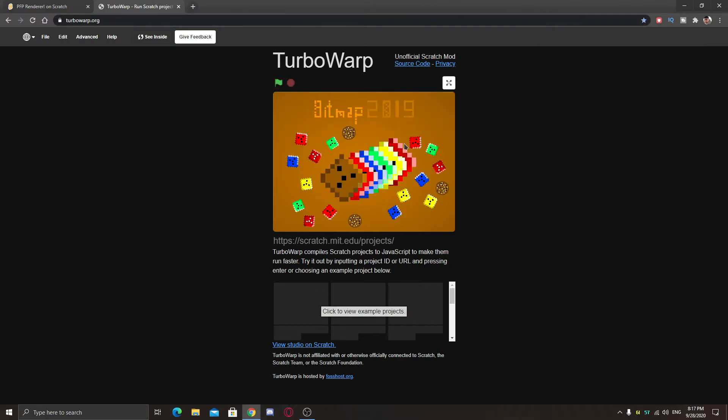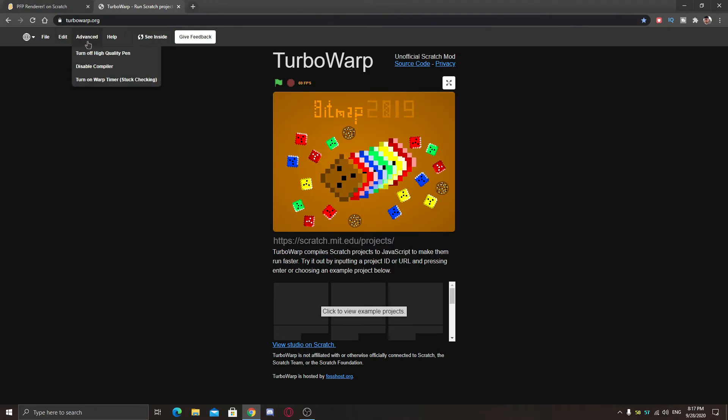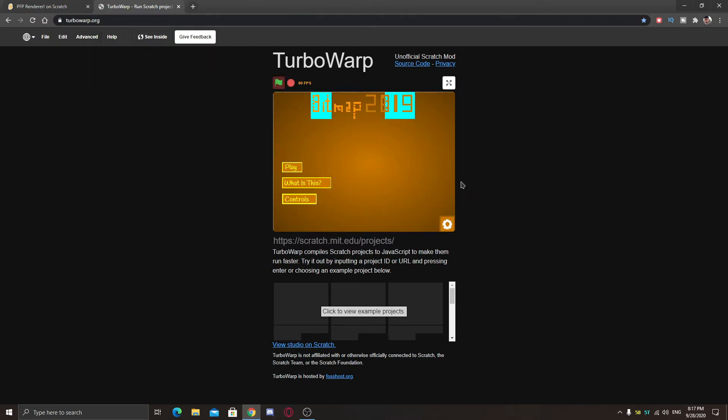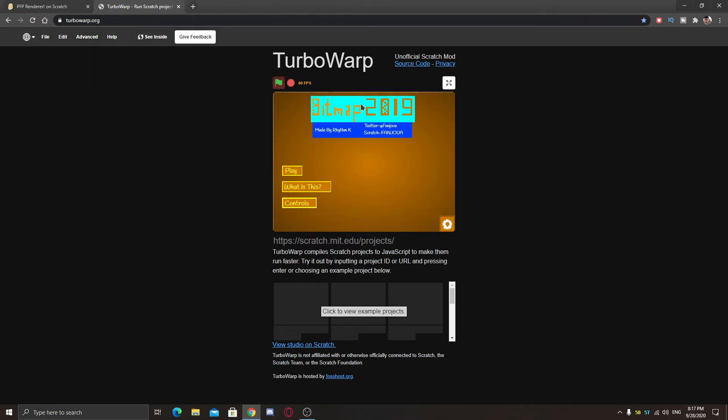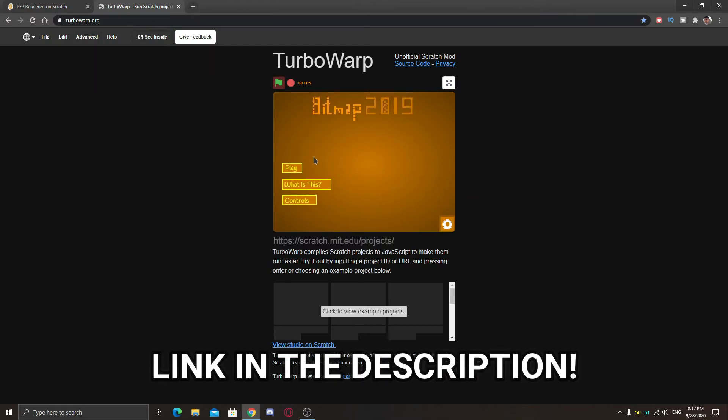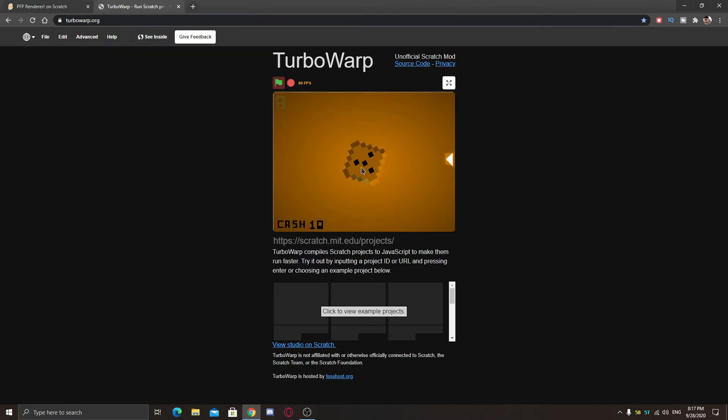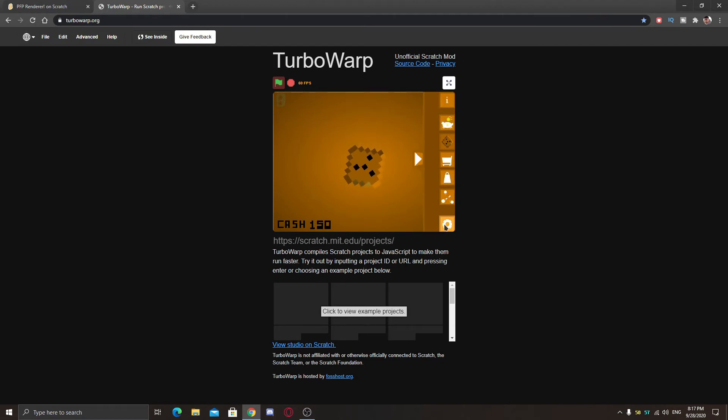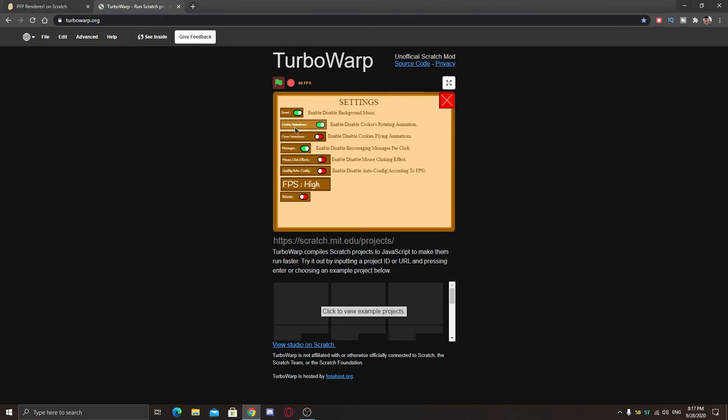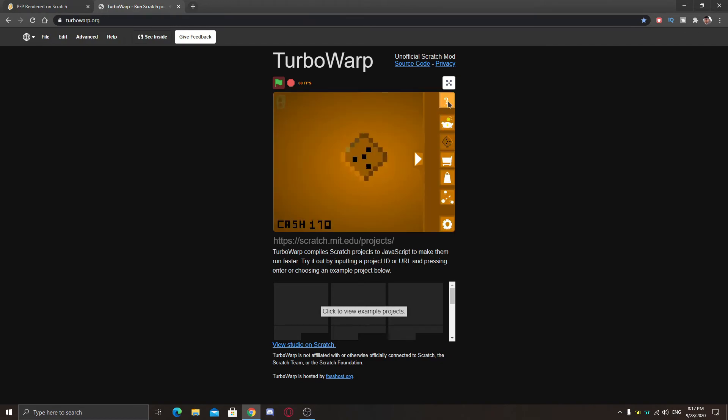So here I also have my project from 2019 in which I am enabling the 60 FPS mode and also high quality pen. Here you can see this is now very fast. You can check it out on Scratch website but I am using this from my computer. This is a very smooth project.